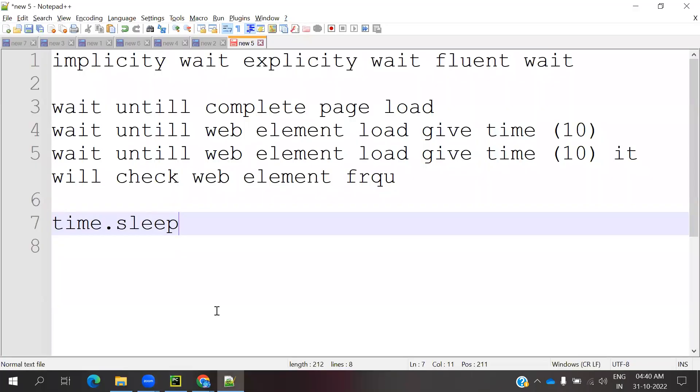What will happen if you declare some time? If you declare 10 seconds, if that web element is visible or not visible, it will wait that particular time. After that, it will do the operation. If it is visible, it is fine. If it is not visible, it will throw an exception.